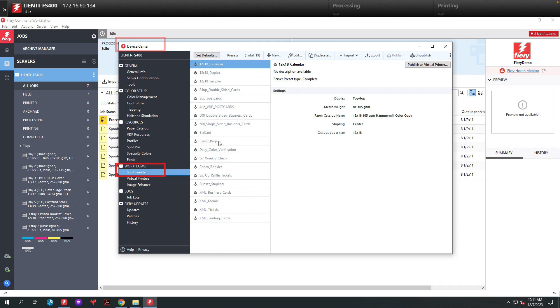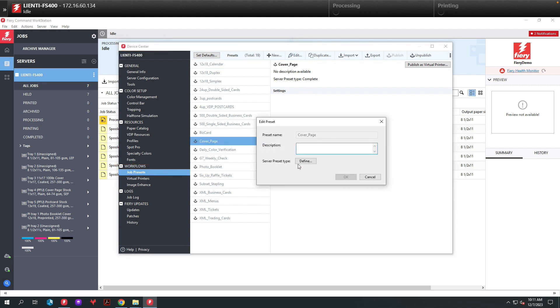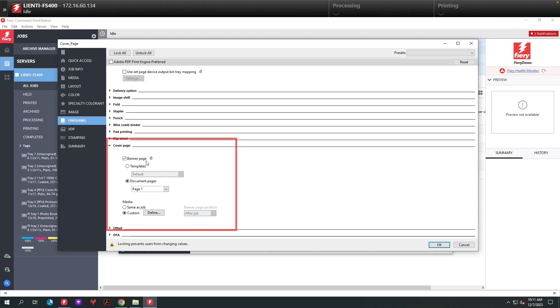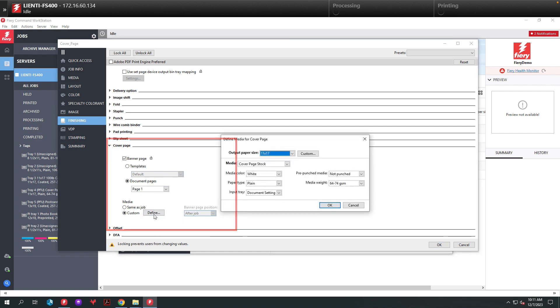I've created a job preset called Cover Page. If we go in here and take a look at this, underneath the Cover Page section, you can see I have Banner Page turned on, Custom turned on, and I'm defining the paperwork we're going to pull for this job.